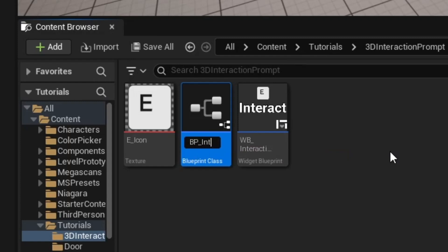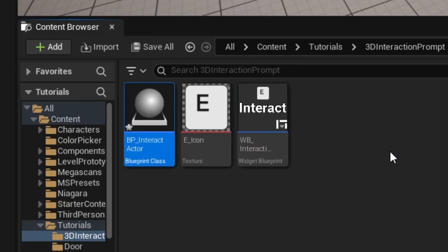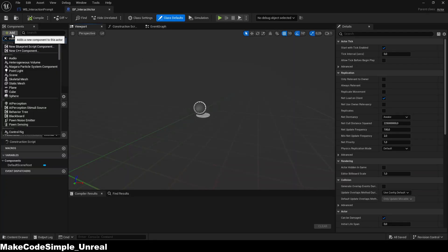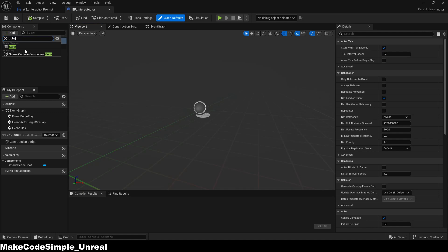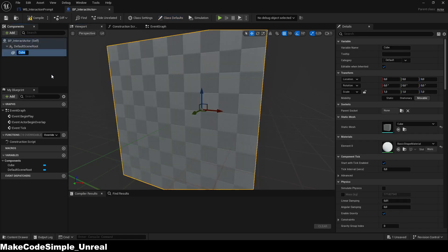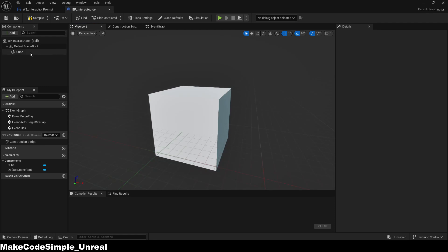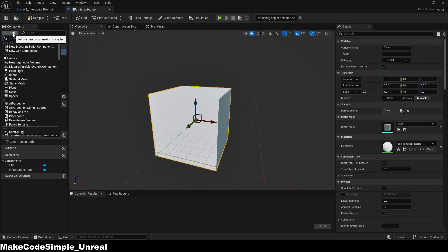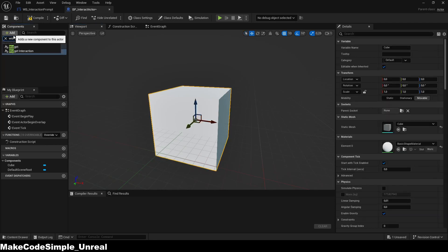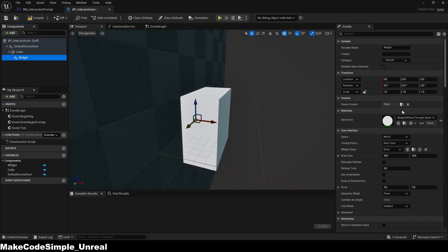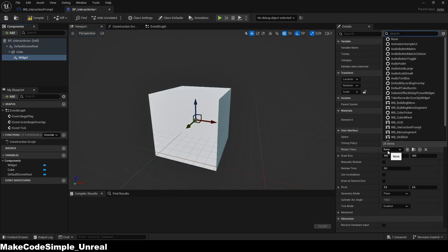For simplicity's sake, I'm creating a cube actor to display the widget so that you can understand what you need to add to your own actor to display the widget. In the actor I created, I will now add the cube so that I know where my actor is located and can walk to it later. Next, we will add a widget in the blueprint and enter the widget we just created in the widget class input.